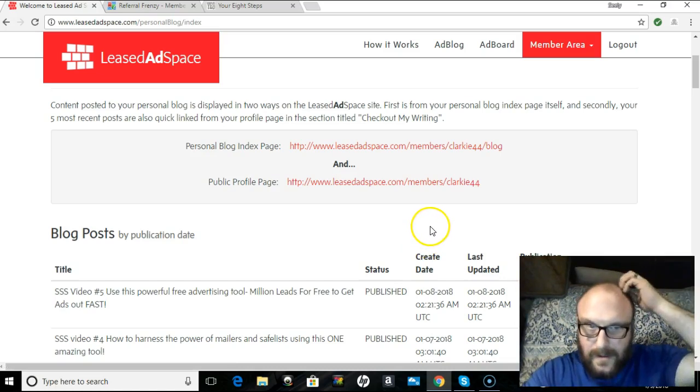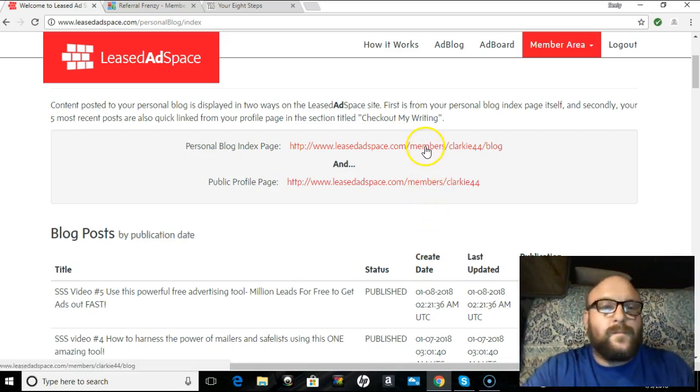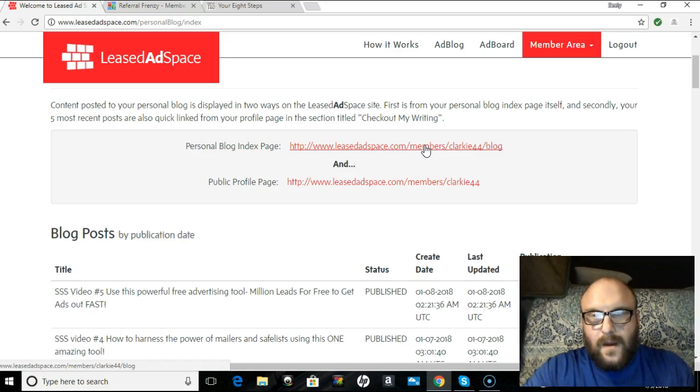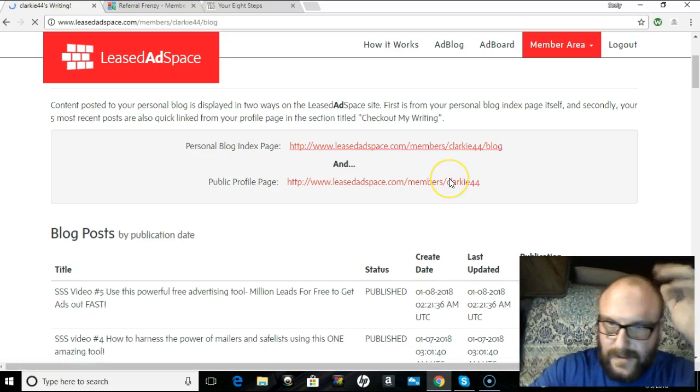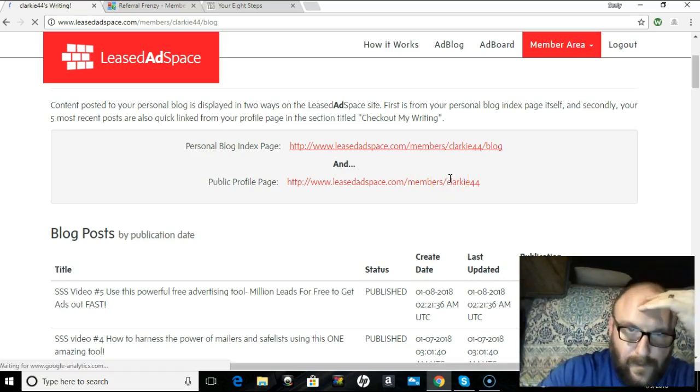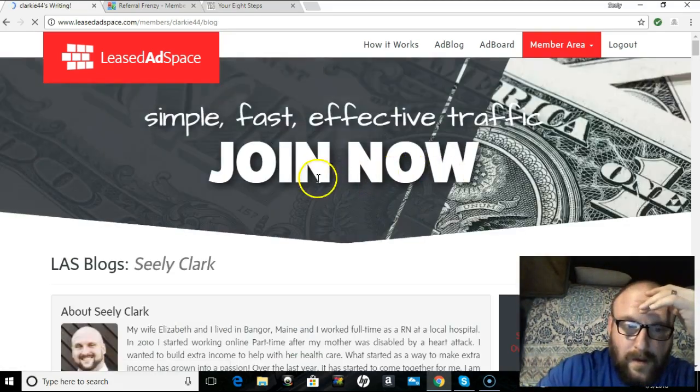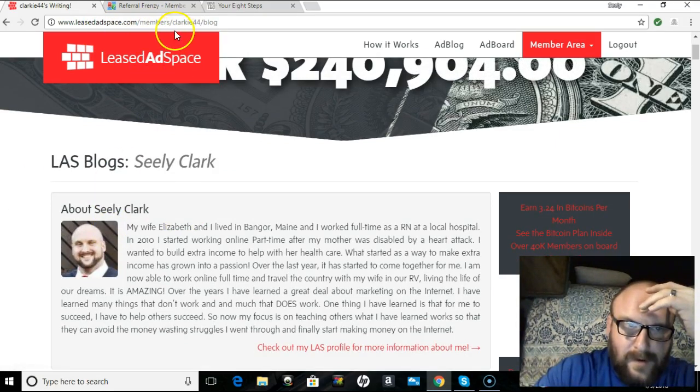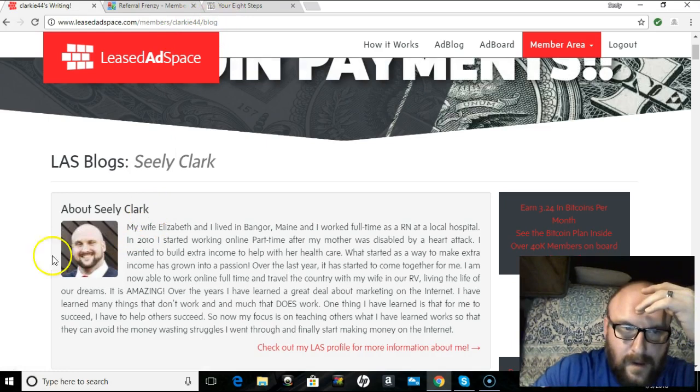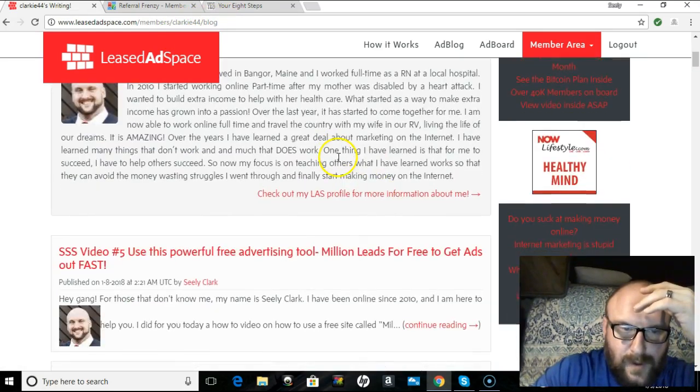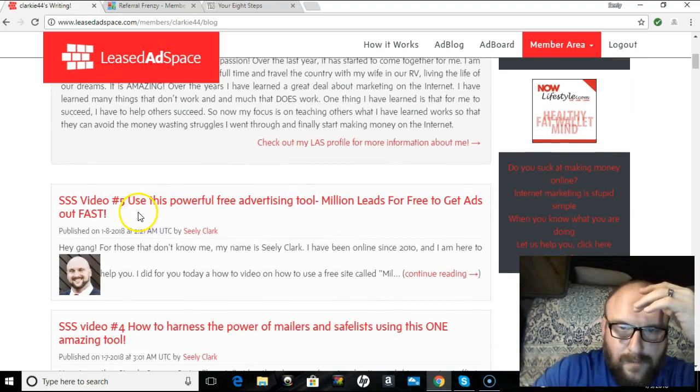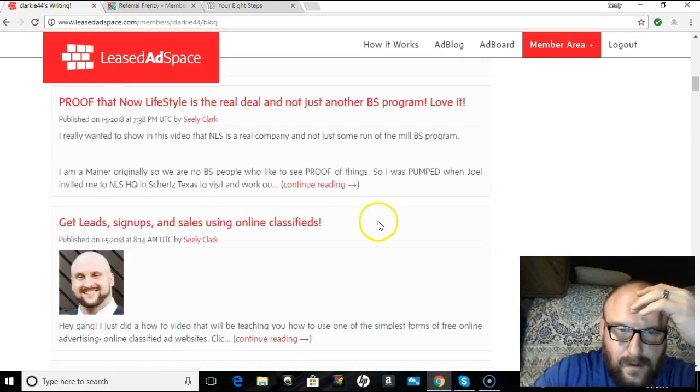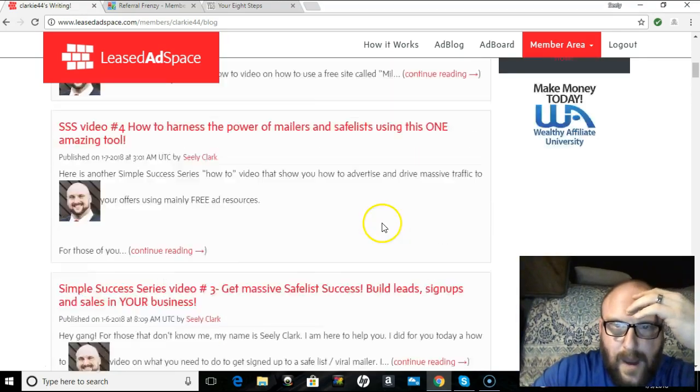I'm going to show you what the blog looks like, because you can set this up yourself. Of course, if you have any questions, you can ask me. Personal blog index page. This is what you'll be looking at. All right, me, Seely Clark, leastadspace.com members, my username, blog. You'll have a place to put your picture, your name, a little bit about your story, and then you have your blog post from newest to oldest.